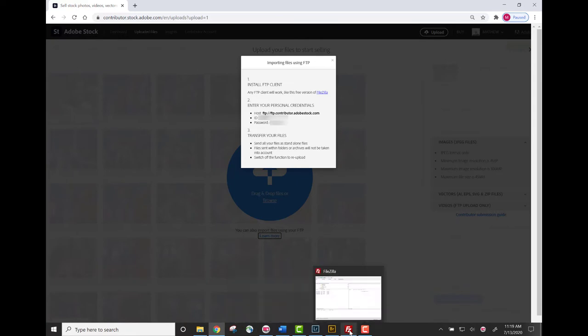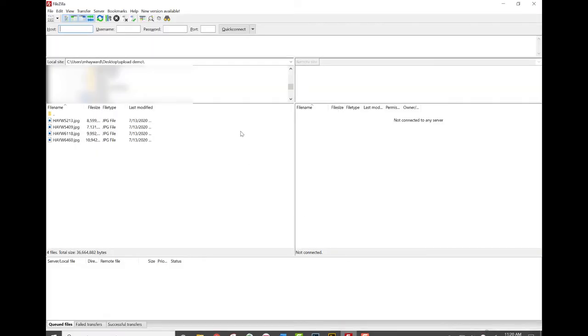Go ahead and navigate to your FTP upload software. I'm using FileZilla for the purpose of this demonstration. Go ahead and enter the host URL, your unique ID number, and your password.